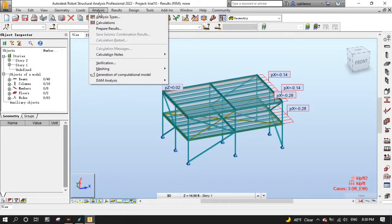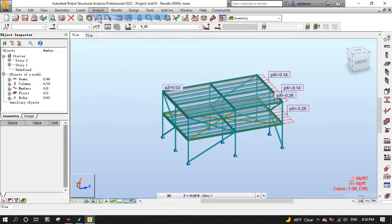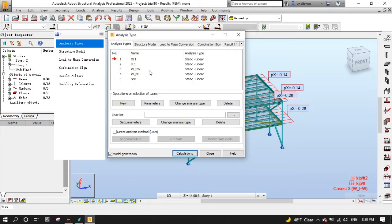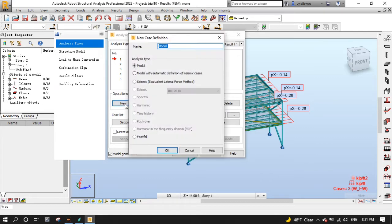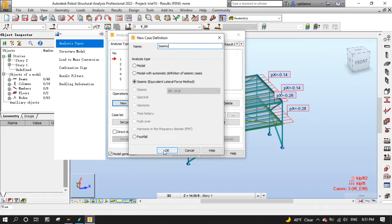Open the analysis menu, then analysis types. Select new to set up the new analysis type, then select the seismic equivalent lateral force method. Give our new analysis type a name, seismic, then press ok.